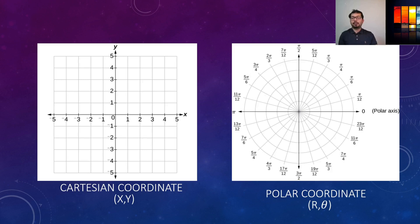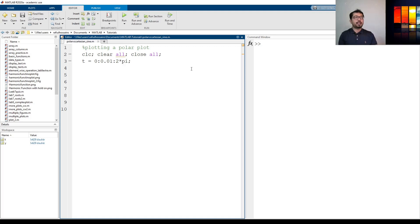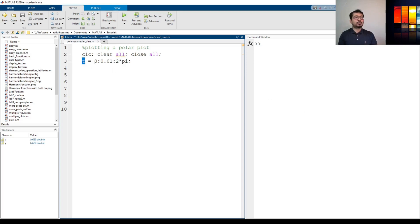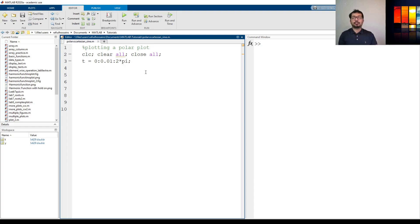Now I'm going to go to MATLAB and then we're going to see how to plot this polar plot. Okay so now I have already opened this script and saved it and I have already generated this variable t that goes from 0 to 2 pi with an increment of 0.01. You can define another variable we want and this is just for an example.